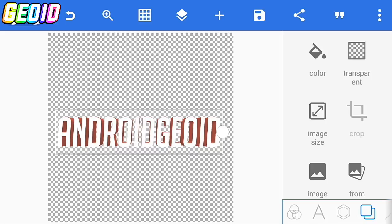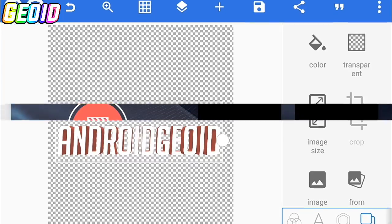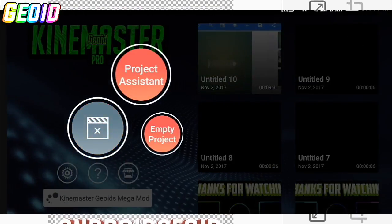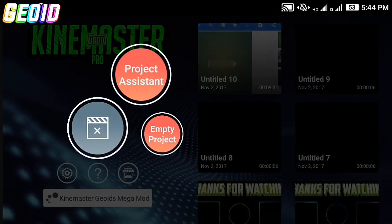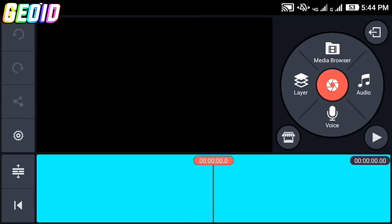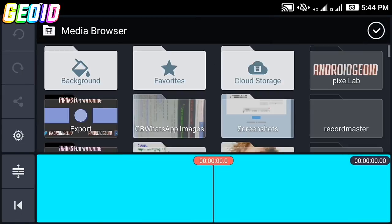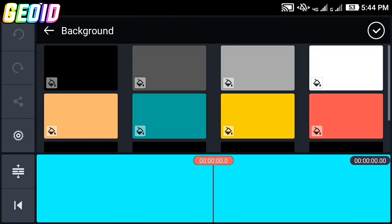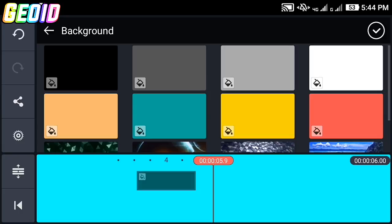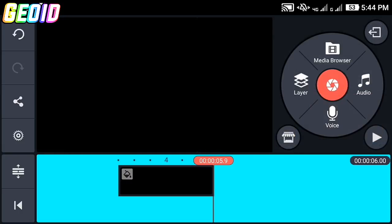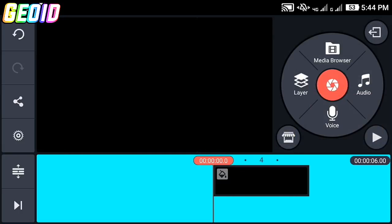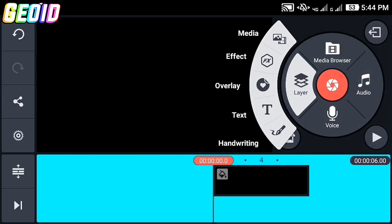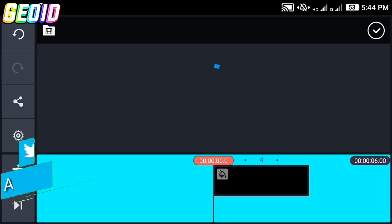Open KineMaster — the KineMaster mod link will be given in the description. Click on empty project, then click on the media browser, click on background and choose the black background. After that click on the layer and then click on media.